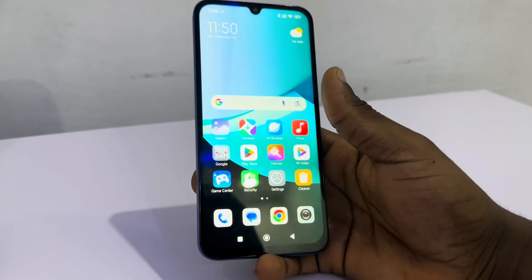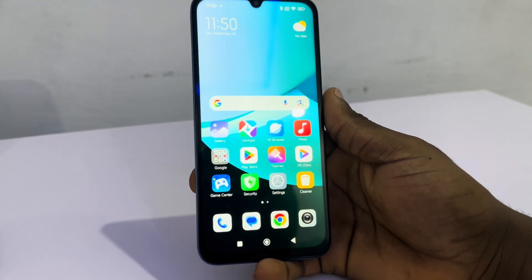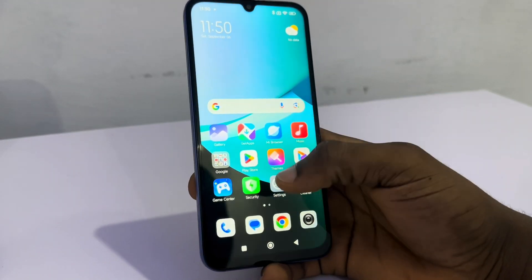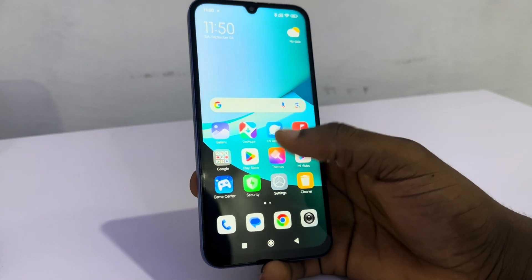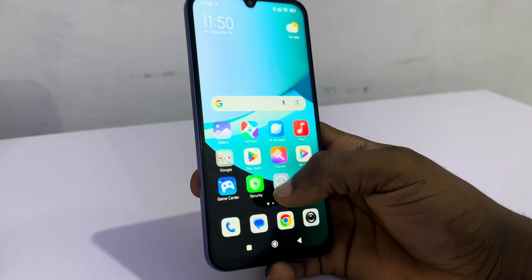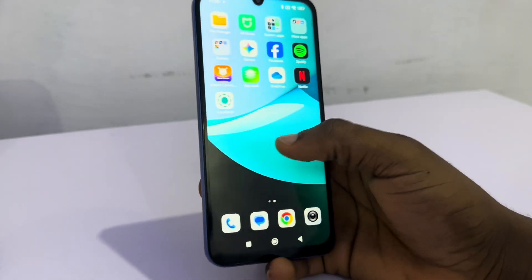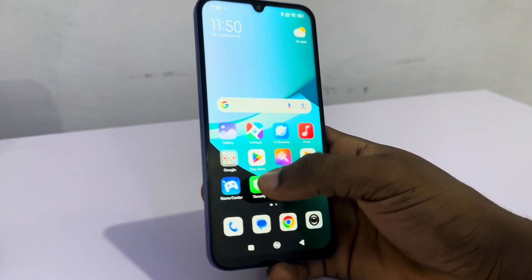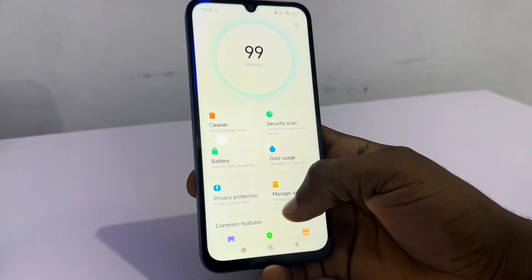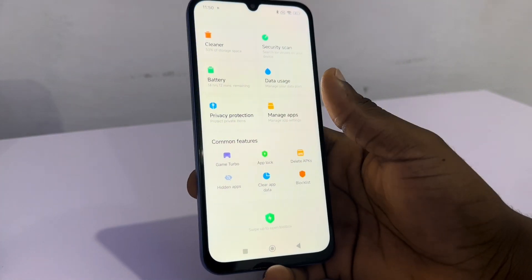Hey guys, so in today's video I'm going to show you how to hide apps on Redmi 15. To hide any app, look for the Security app on your phone. Check around and you're going to see the Security app. Once you open it, scroll down and you're going to see Hide Apps.